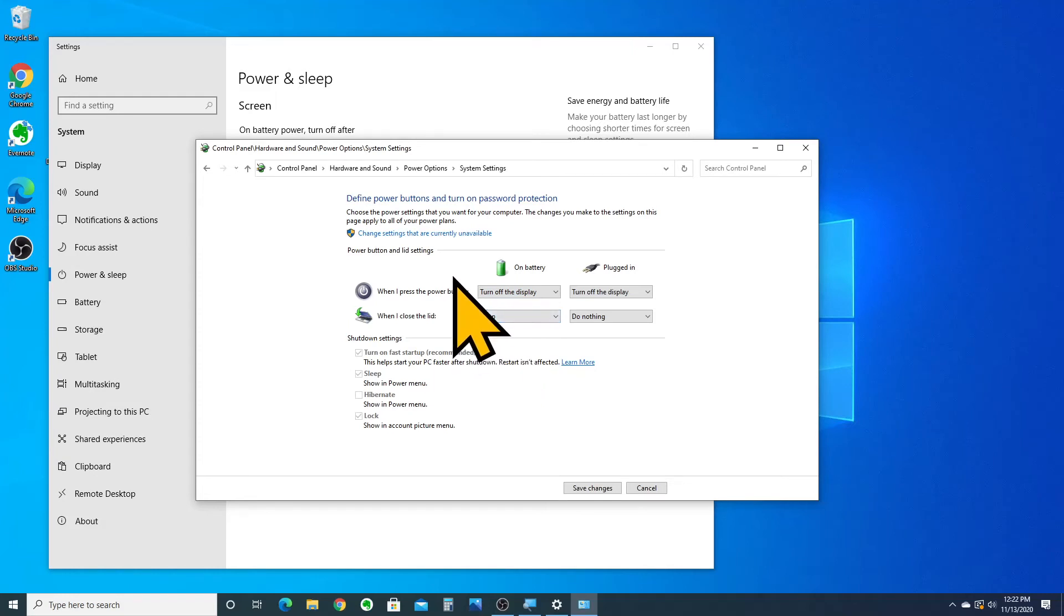Otherwise, you'll trick yourself into closing your laptop, thinking that it is asleep, and when you go back a couple hours later, you'll see that the battery has died.